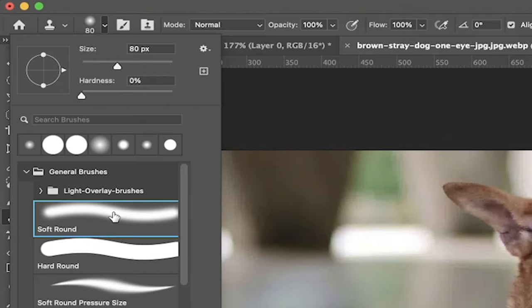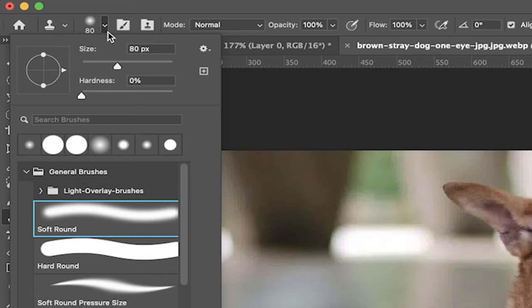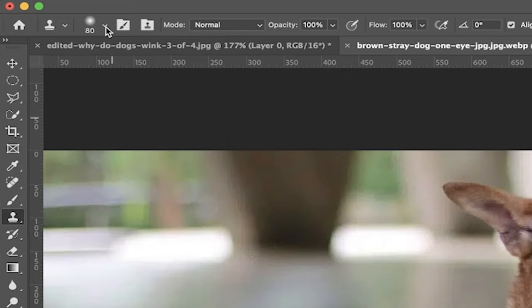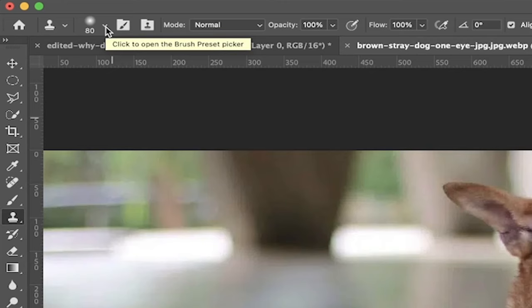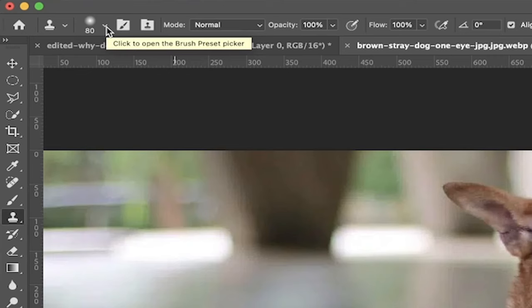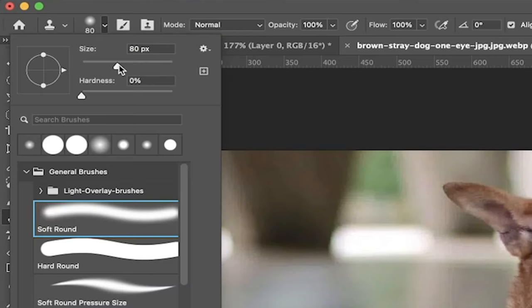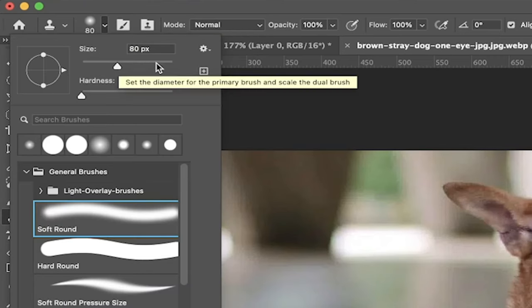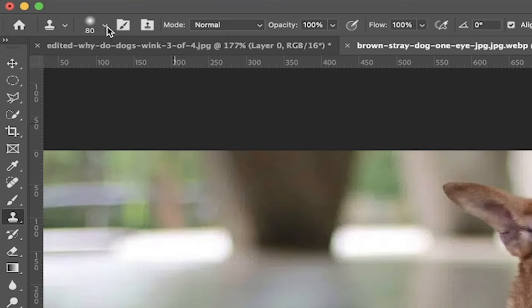Make sure that you've got a soft round brush selected. In almost all cases, you want a soft round brush because a hard round brush will give you hard lines, which is not what you want. This is a more subtle look. Now you can also change the size of your brush. I've selected 80 pixels, but if you want a bigger or smaller size, you can adjust it.